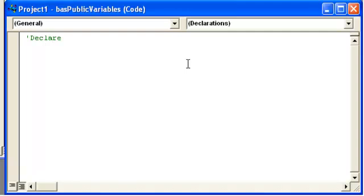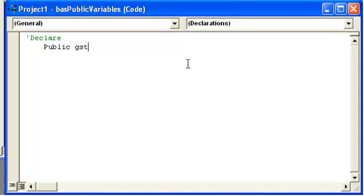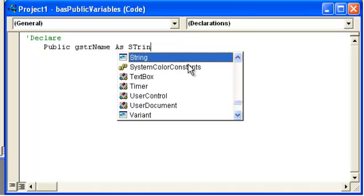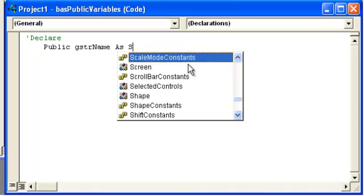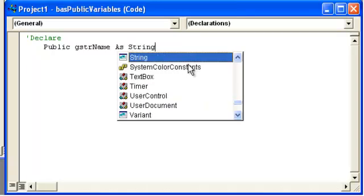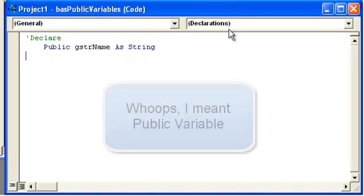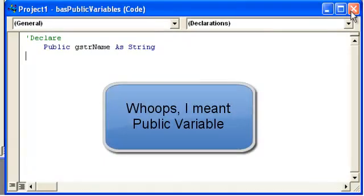So we're going to go ahead and declare. And then I'm going to explain a little bit about this. You could use Global here. But I use Public. And the prefix for global slash public is a g. But then a continued prefix. So for instance if you could use a string. Then it would be string str. And then we'll just put name as string.